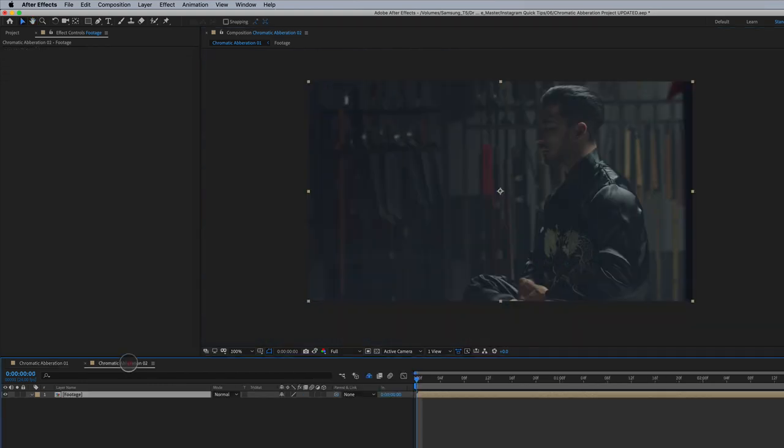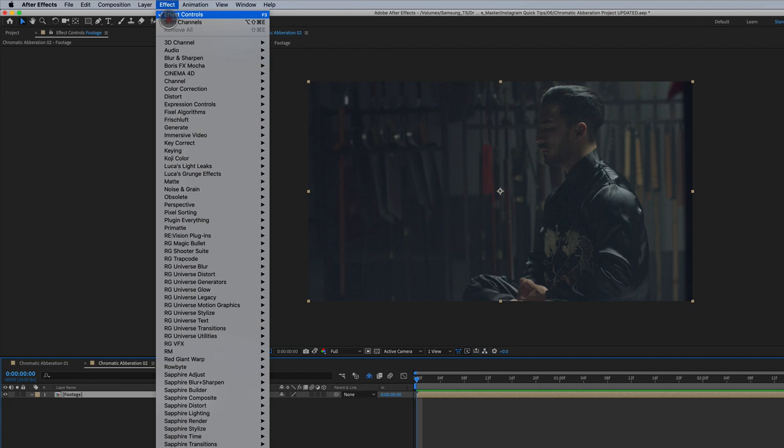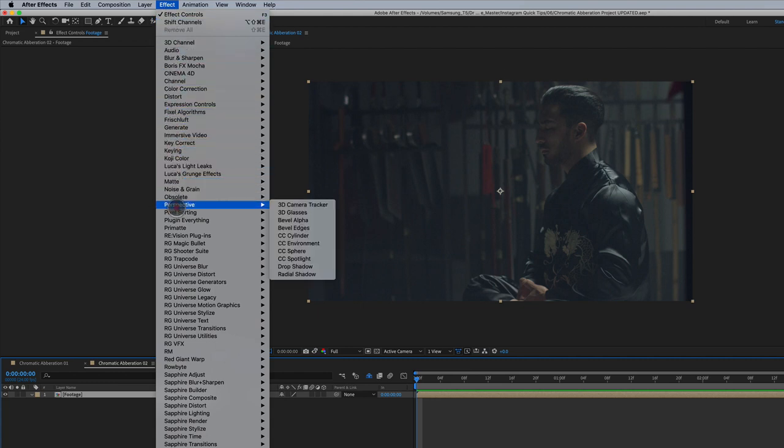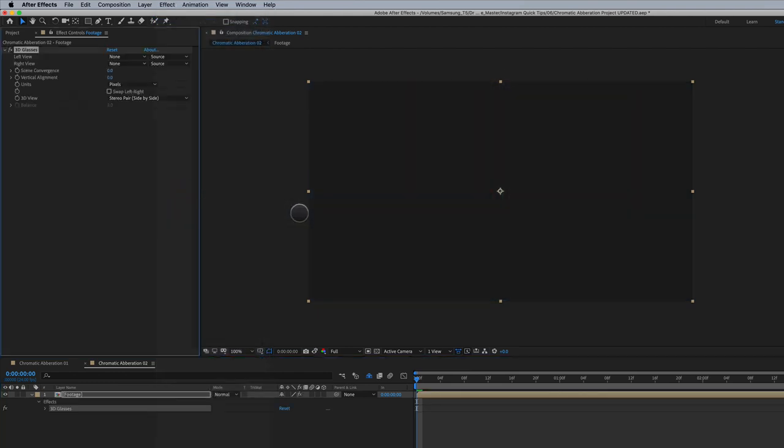Now let's move on to technique number two. Again, we've got the same footage here and we're going to go to effect and we're going to go down here to perspective and we're going to select 3D glasses. Yes, it sounds kind of strange, but just trust me on this one.